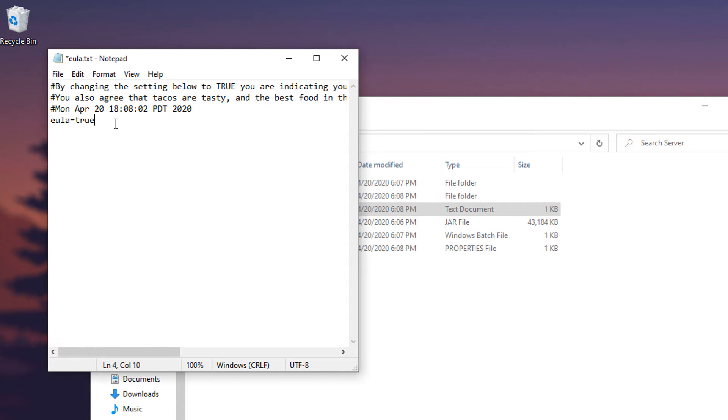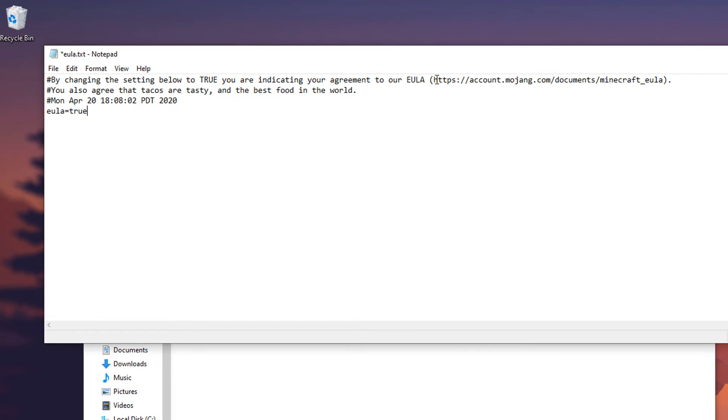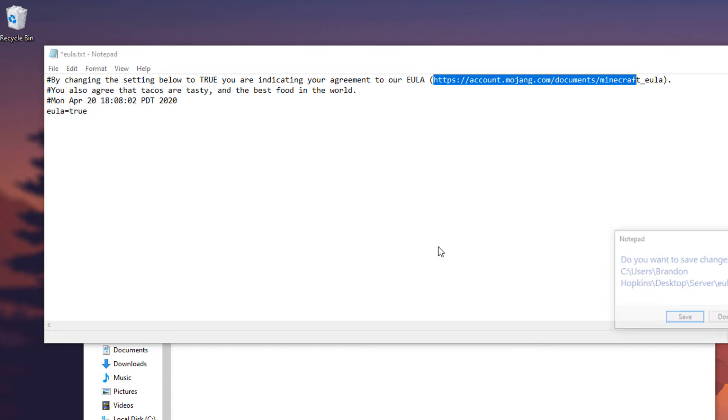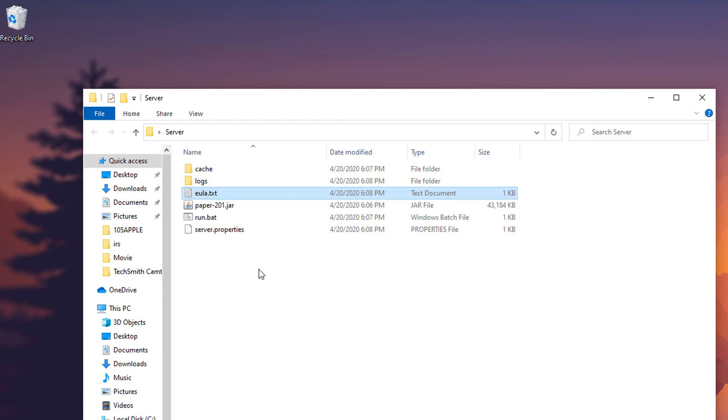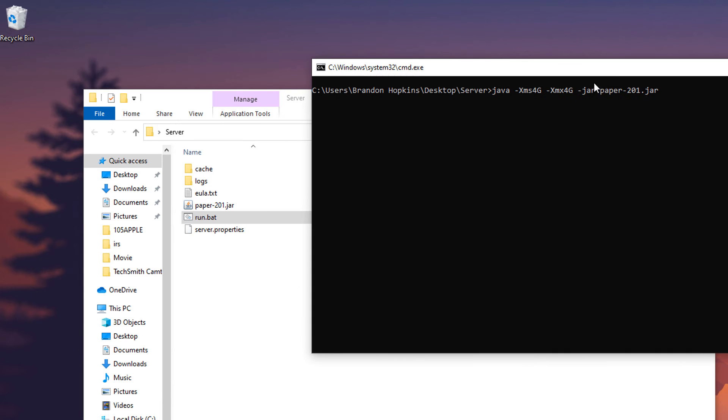You're going to want to change this to true. What you're doing is agreeing basically to the terms of service. You open this up, agree to the Mojang terms of service. We're going to want to save that and then run it again.